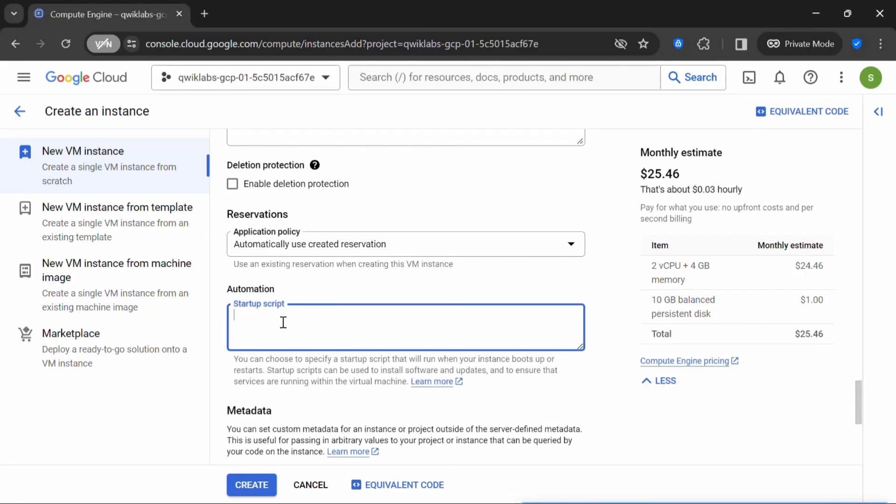When we scroll down, you can see Automation here. So here we will type a startup script. Using apt update, we are updating the list of available packages and their versions. Using apt install -y Apache2, this command installs the Apache 2 web server. The -y flag automatically answers yes to any prompts during the installation process.